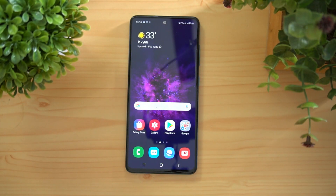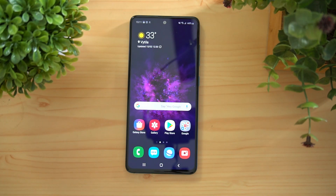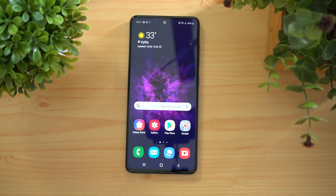Those are some of the options available on the Samsung Galaxy A51. One UI 2.0 features a lot of options to customize and make your phone smarter. Hope you enjoyed watching this video — do hit the Like button and subscribe for more videos. Thanks for watching, hope to see you in our next video. Have a great day!